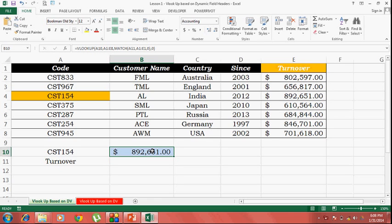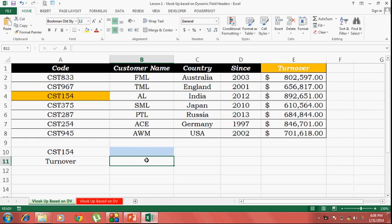Alright, let's go ahead and build the formula from scratch. For this one, I'll be using two different functions. One is the match function and one is the VLOOKUP function.